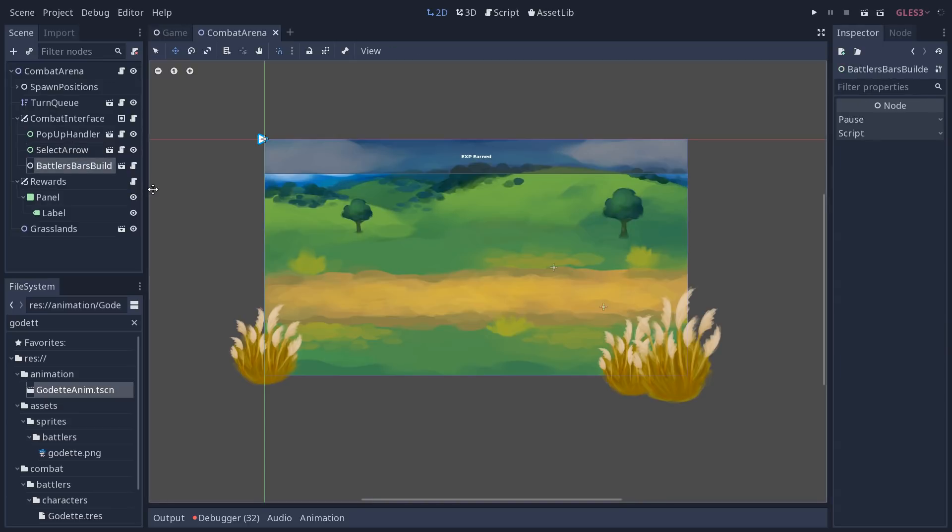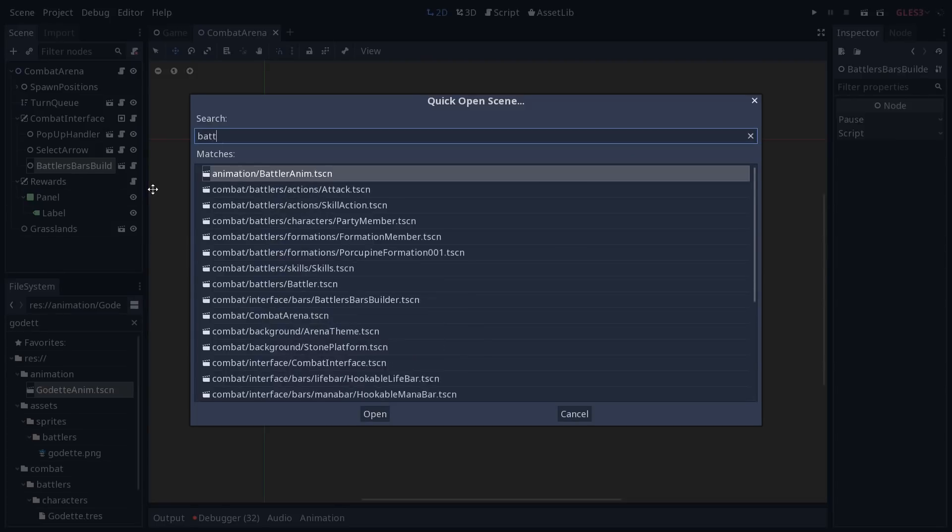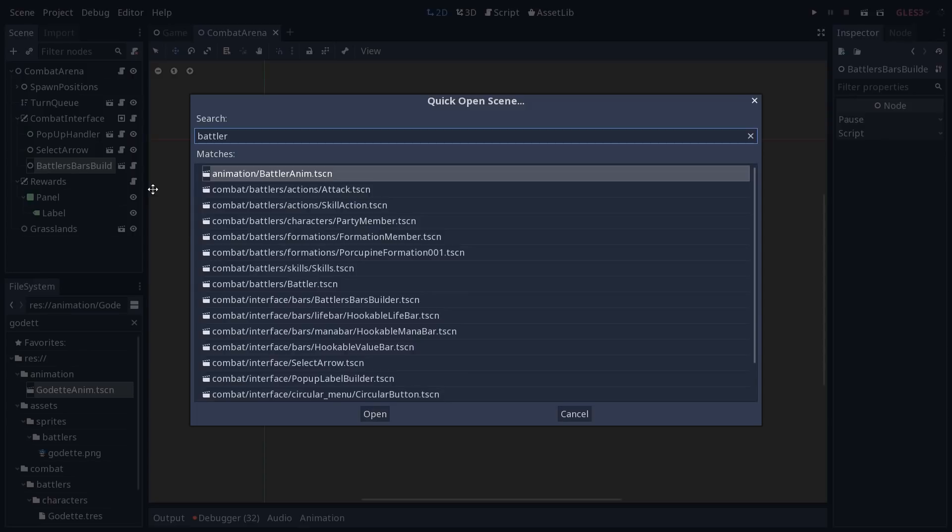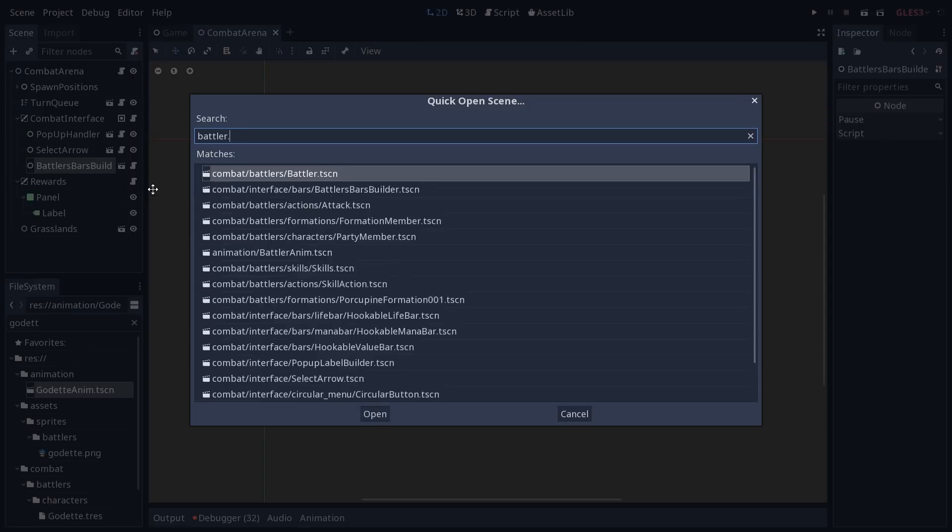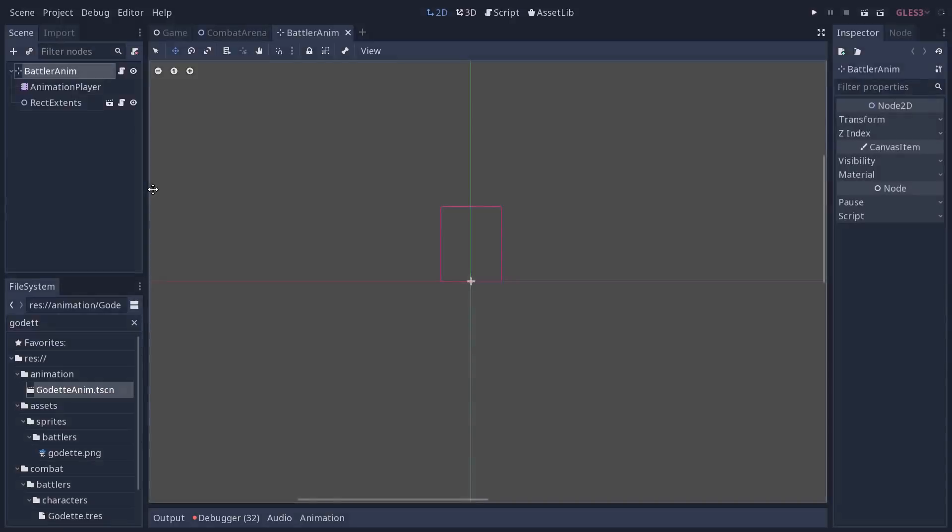Then you have a node that's going to create the life bars and mana bars. And this is also improved in this version. You have the two bars on the characters that pop below them based on something new as well. Let me open the battler anim scene.